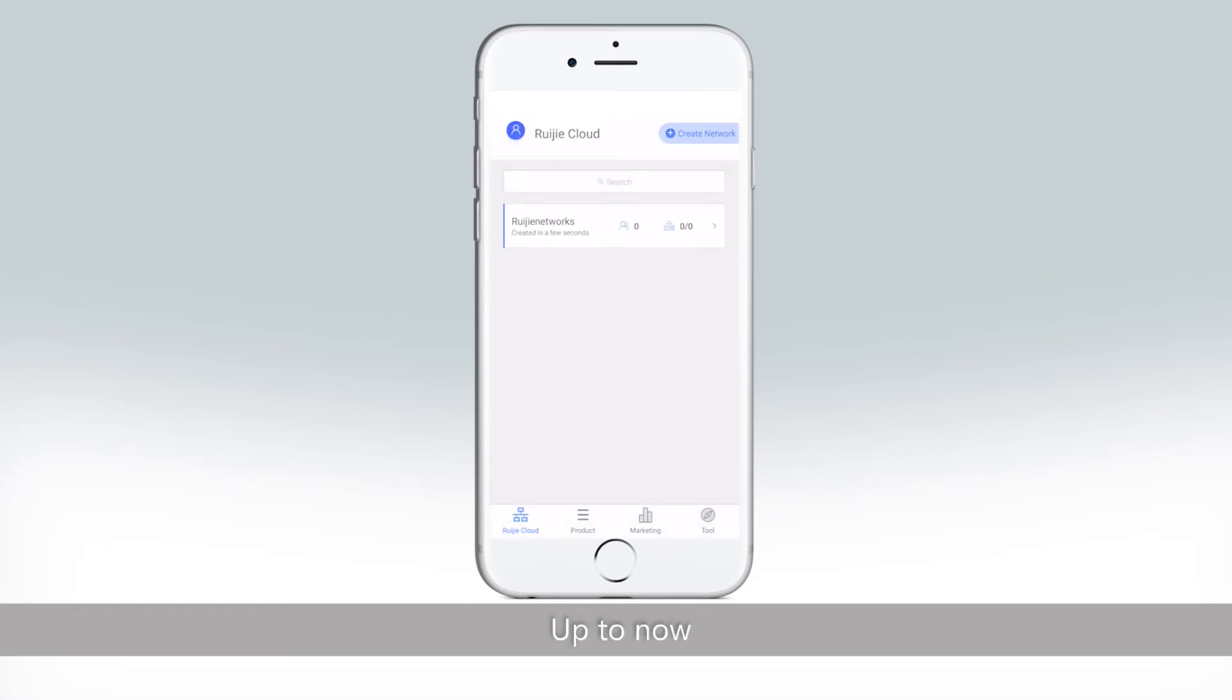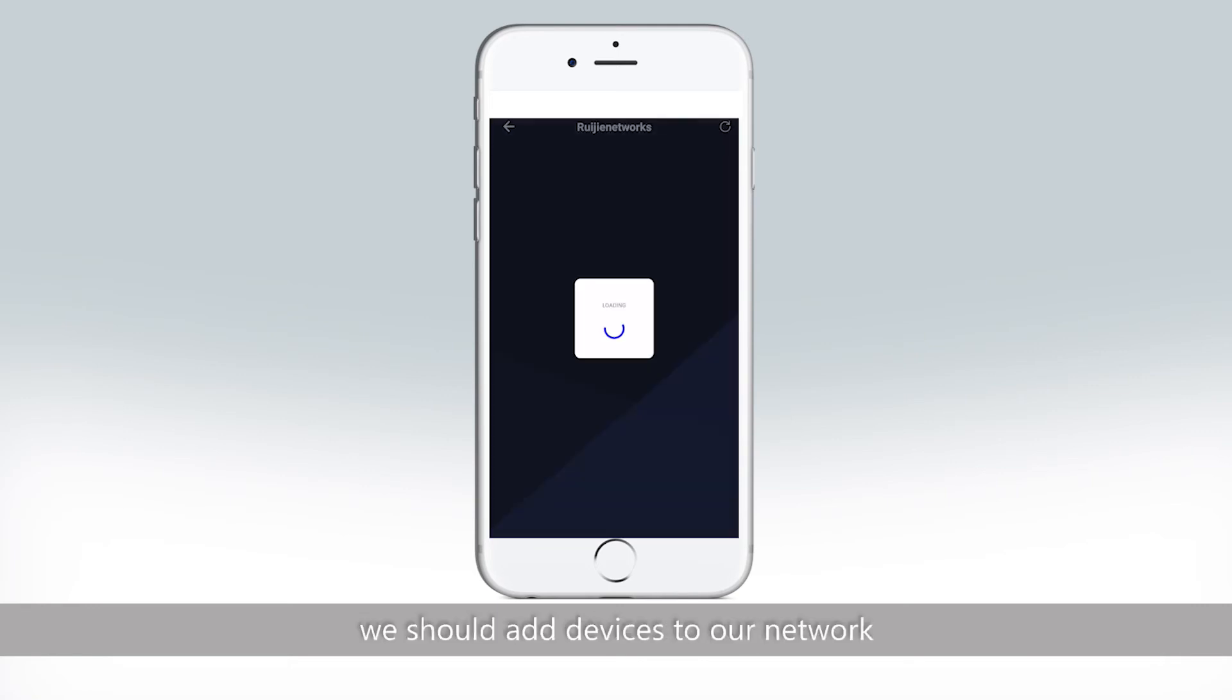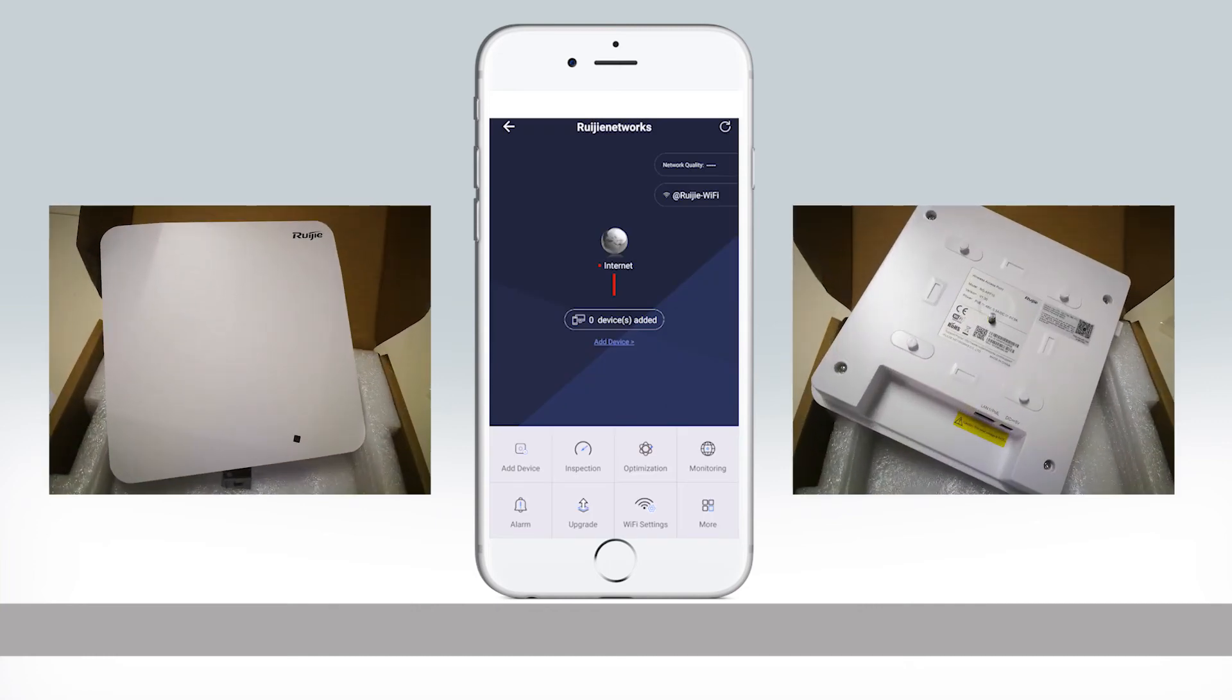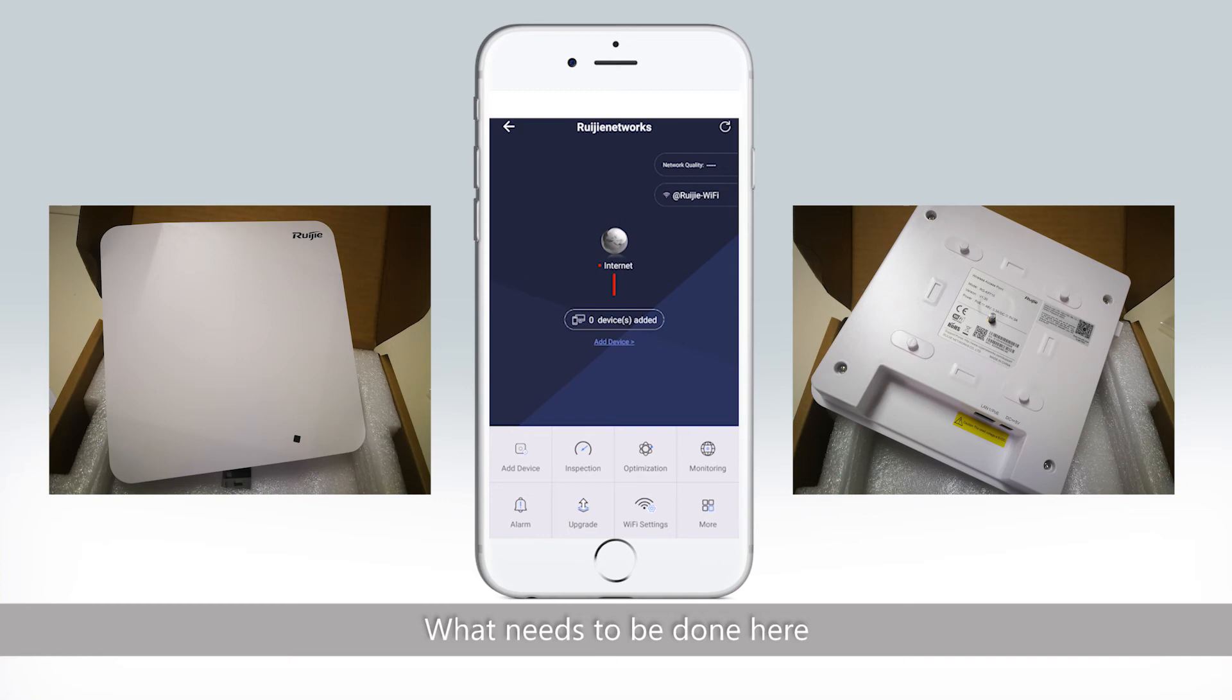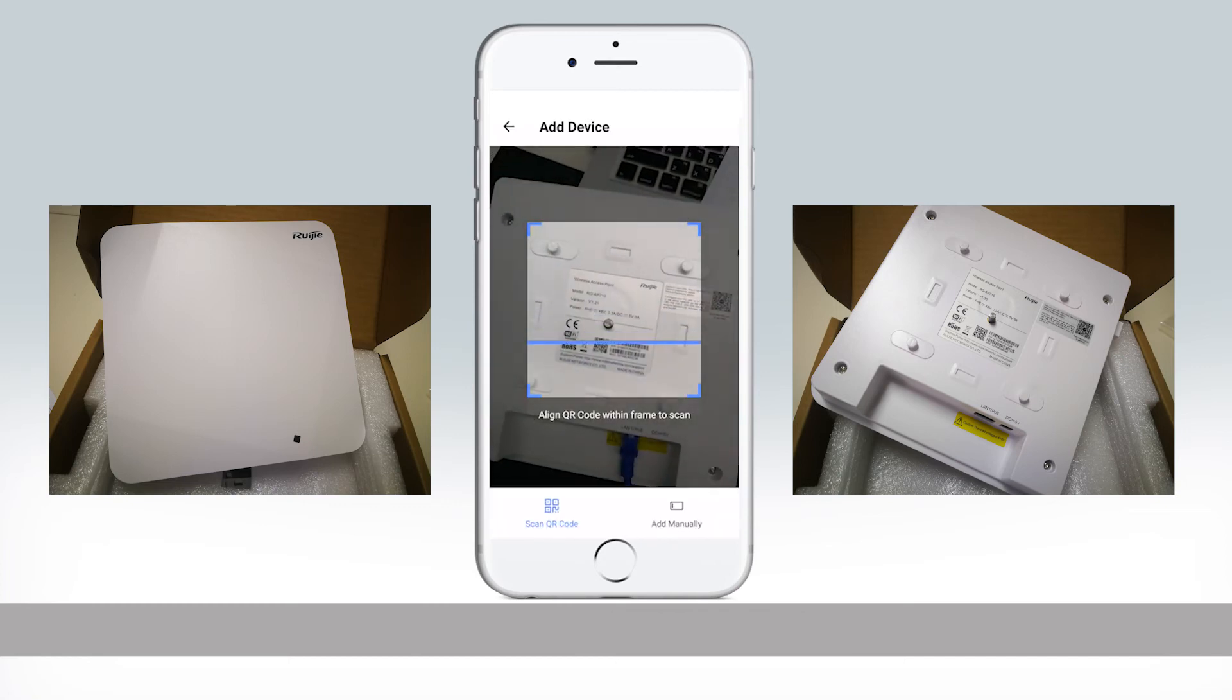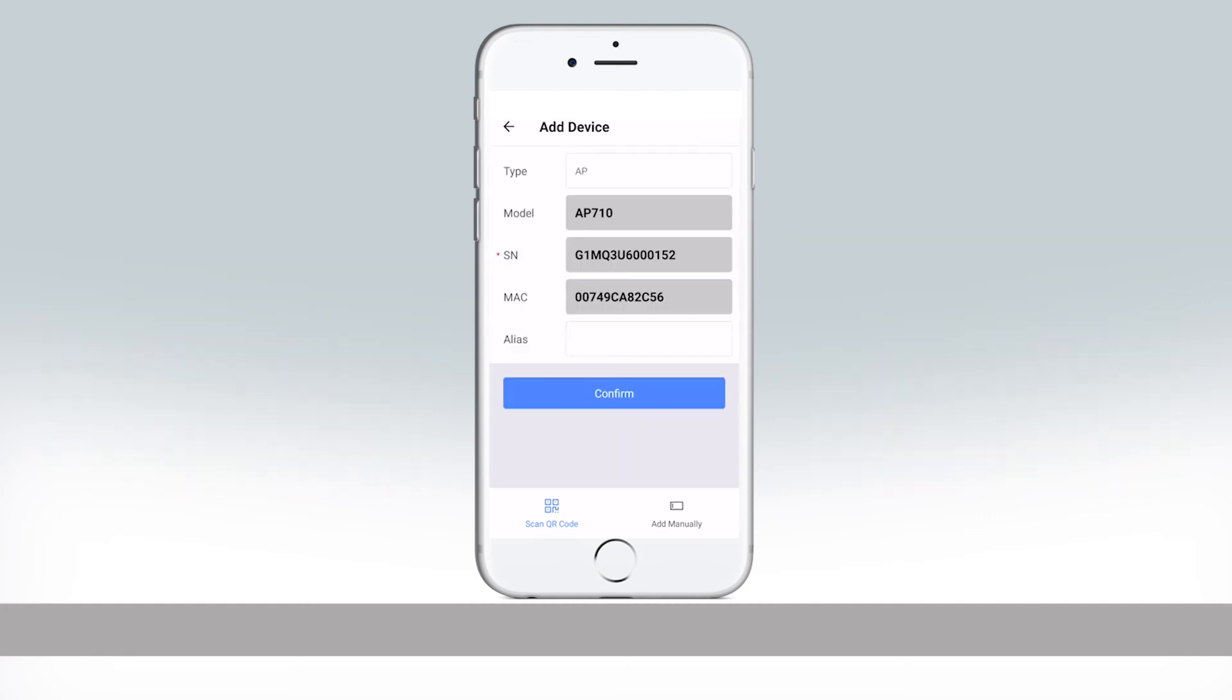Now the network has been created. Come to the next stage, we should add devices to our network. Here we are using AP710. What needs to be done here is just scanning the QR code of AP. Confirm.